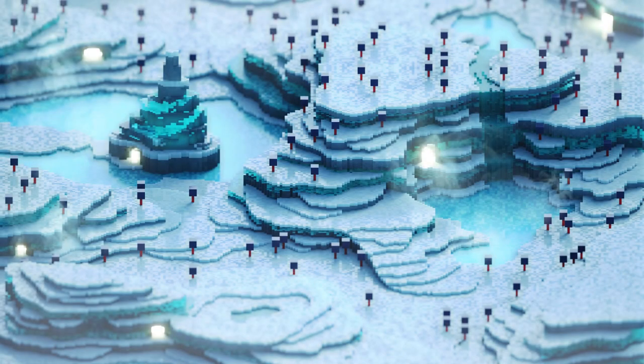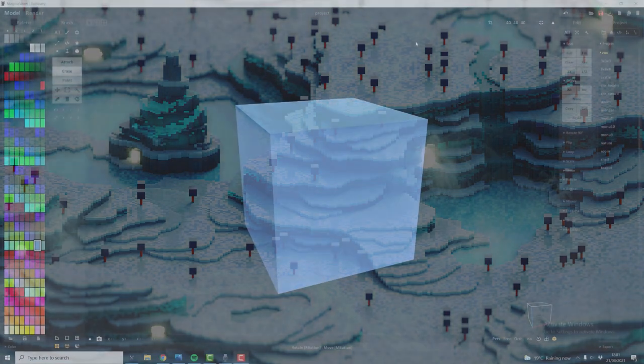Hello everyone! Today I will be showing you how to make this icy biome that I've just done for my game as a concept. It will be a bit of an advanced tutorial, so if you want to learn the very basics I have another tutorial on this channel and the link will be in the description. This will be a bit more advanced but I will try to cover as much as I can. So let's jump right into it.